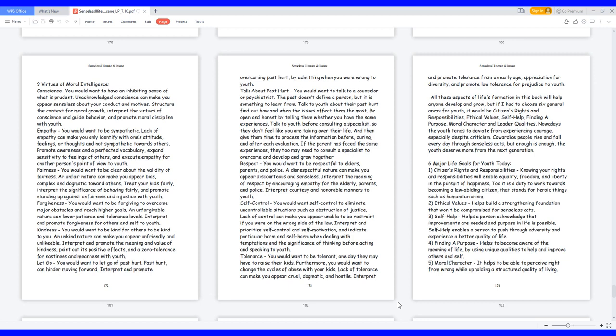Six major life goals for youth today. One: citizens' rights and responsibilities, knowing your rights and responsibilities will enable equality, freedom, and liberty in the pursuit of happiness. It is a duty to work towards becoming a law-abiding citizen that stands for heroic things such as humanitarianism. Two: ethical values helps build a strengthening foundation that won't be compromised for senseless acts. Three: self-help helps a person acknowledge that improvements are needed and purpose in life is possible. Self-help enables a person to push through adversity and experience a better quality of life.